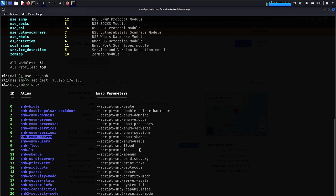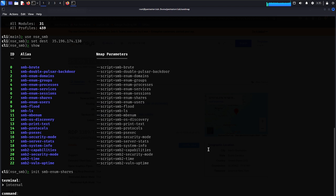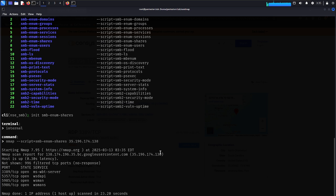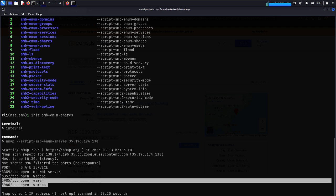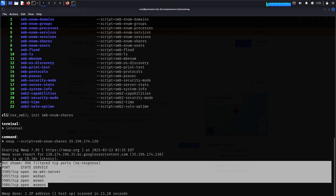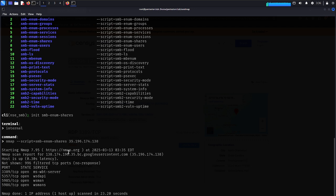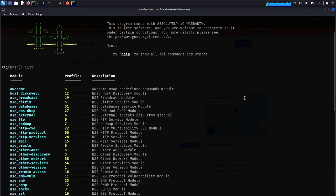Type 'init smb shares' and wait for the targeted results. Sandmap gives you the same results as nmap but in a much easier way for beginners who may find nmap script engines complex. Results come back — WS-Man, WS-Man DPI, not shown 996 filtered ports. The target resolves to a Google user content IP. Try it yourselves — thanks for watching and keep smiling!